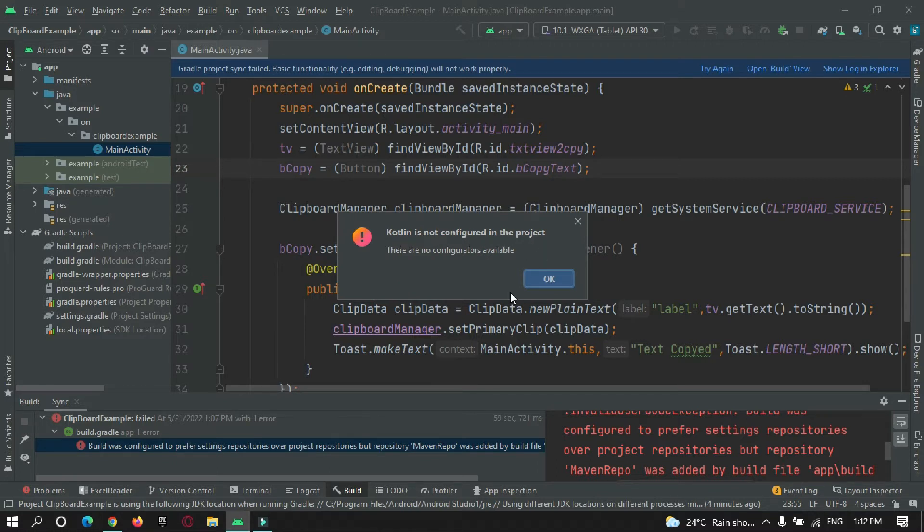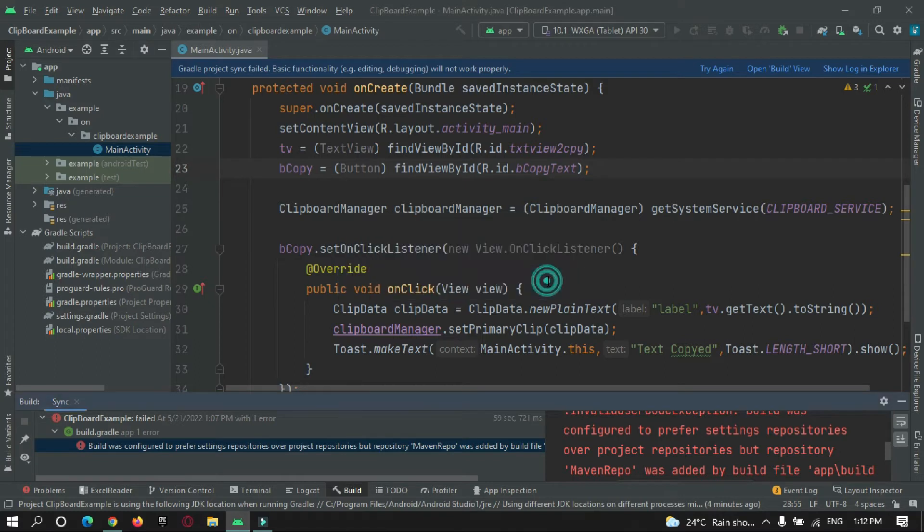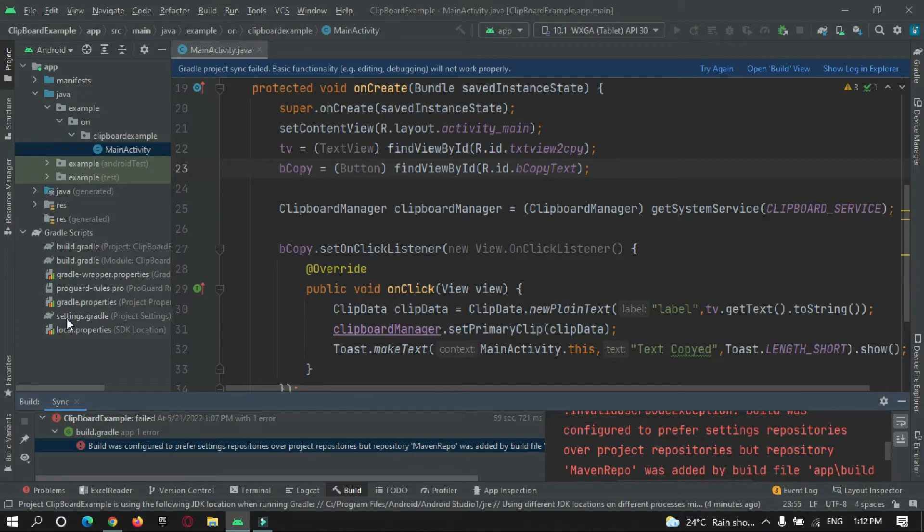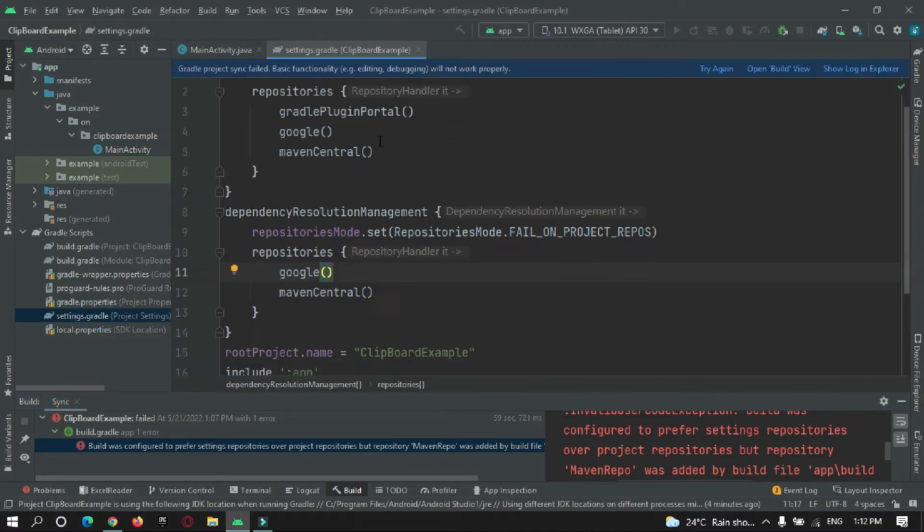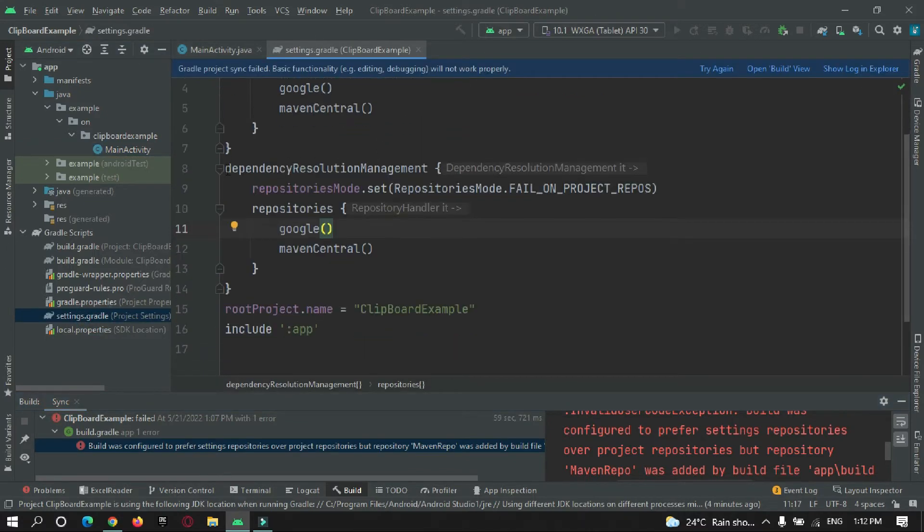For this project. Okay, so now let's fix this. To fix that, just go to gradle script and under settings.gradle, over here in dependency resolution management.